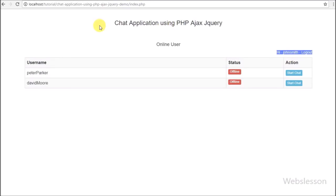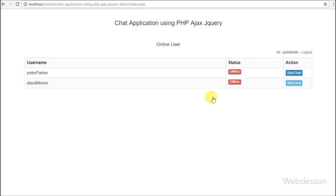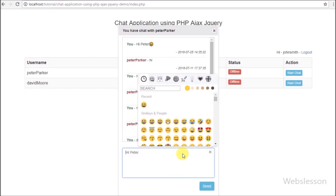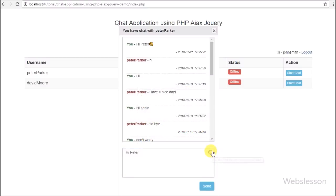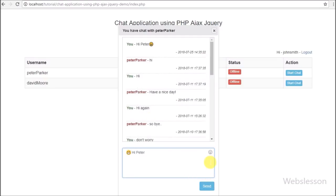Hi friends, we have added one more part in the chat application tutorial which we developed using PHP script with Ajax jQuery. Many viewers have requested us to add a tutorial on how to add emoji with chat messages and send them to the receiver. So we have added this part into the chat video tutorial series. In this part, we will step by step learn how to insert emoji into a MySQL database and display it to the receiver and sender.